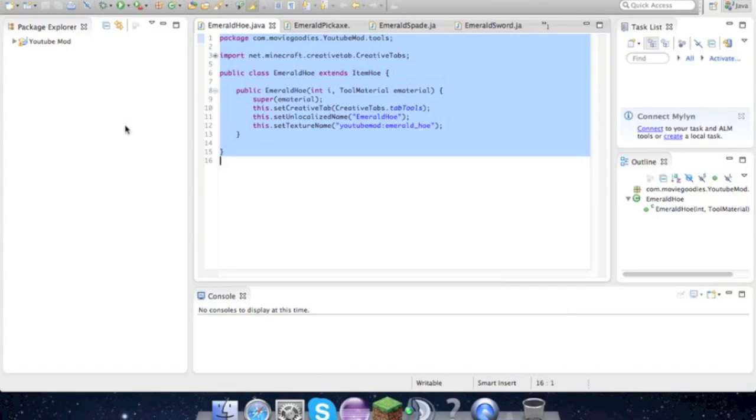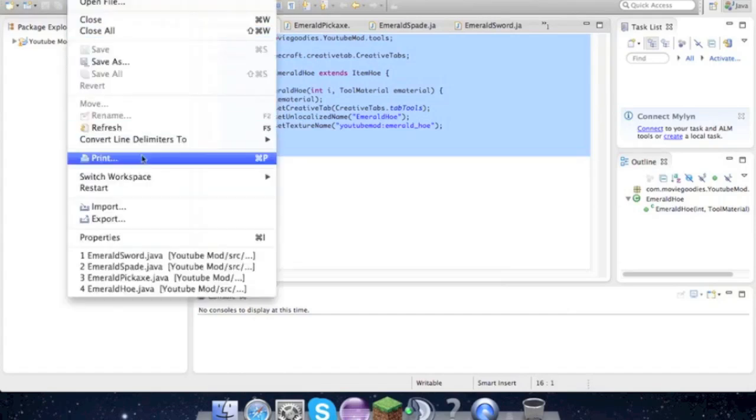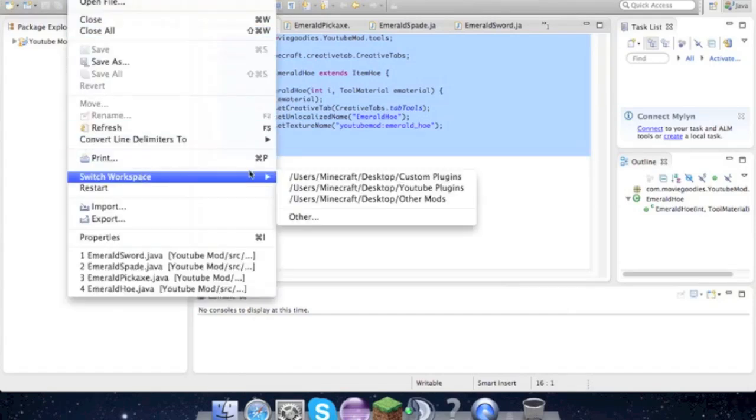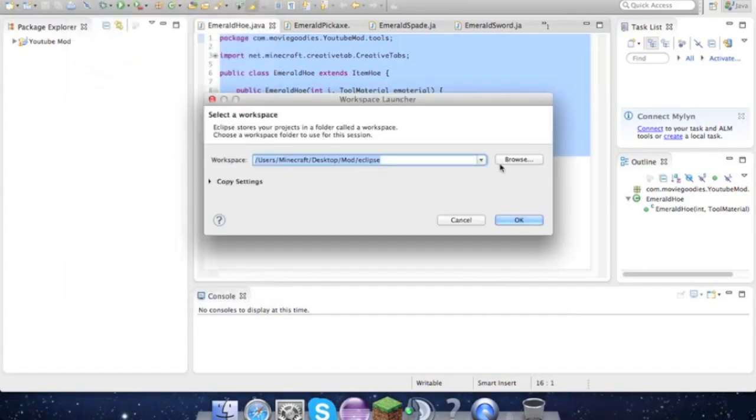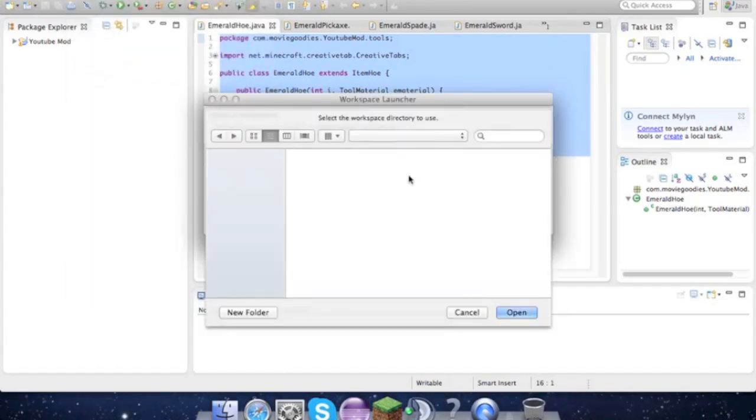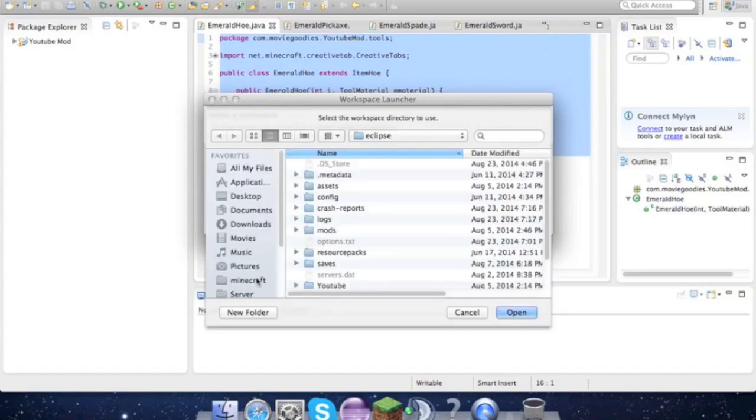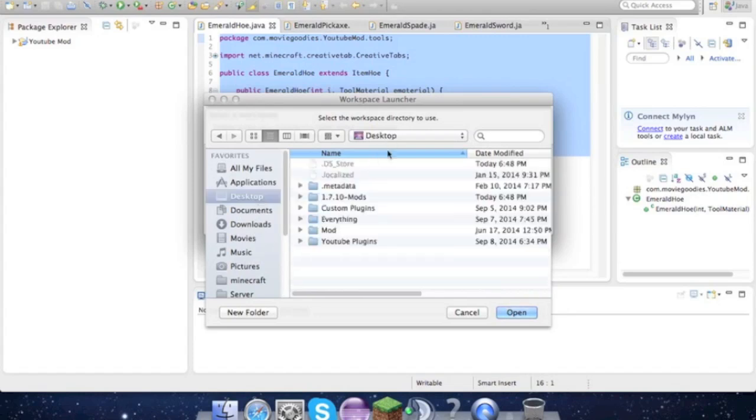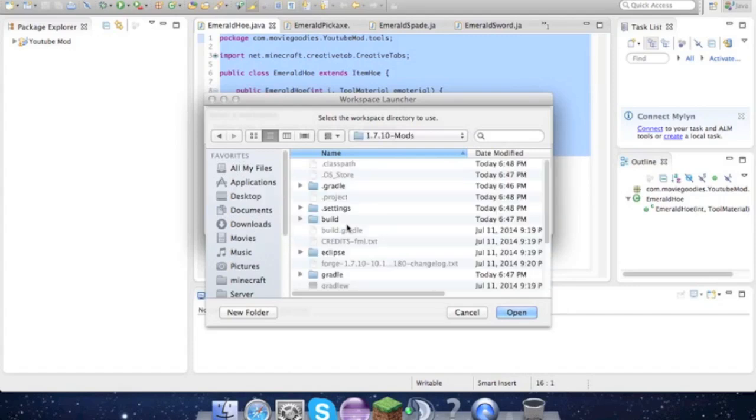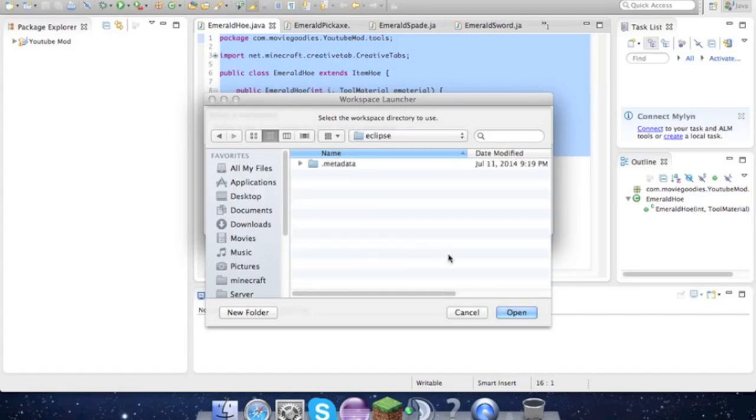If not, just go at the top: File > Switch Workspace > Other, then browse. This is what you are going to want to find. You're going to want to search your desktop. For new people to this, this is important: click on that folder, make sure you go to Eclipse, and then Open.